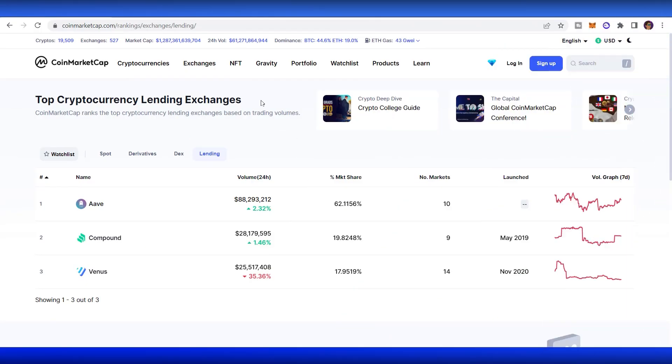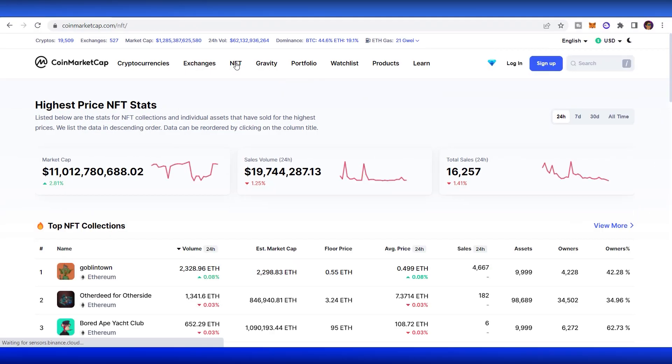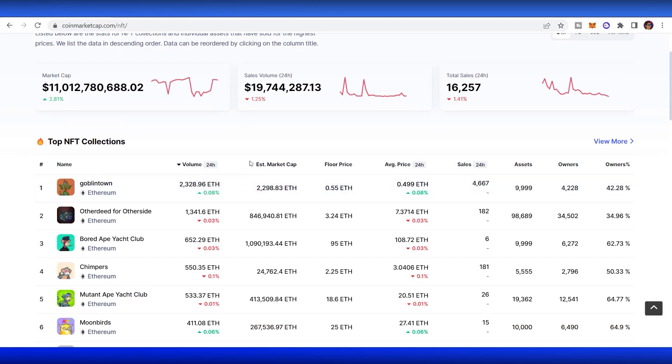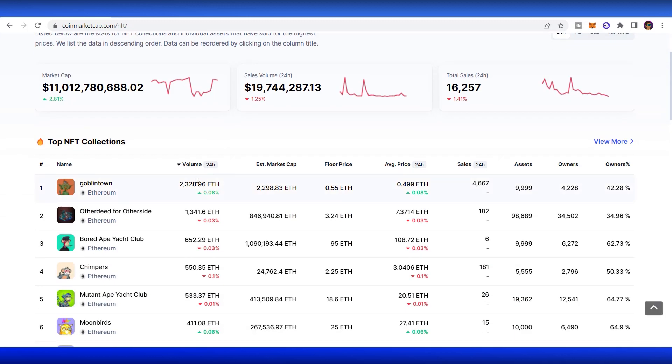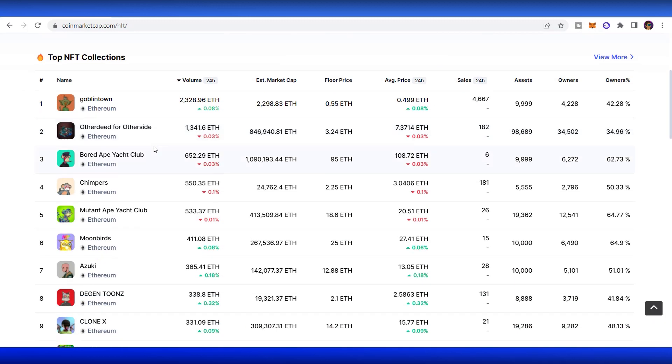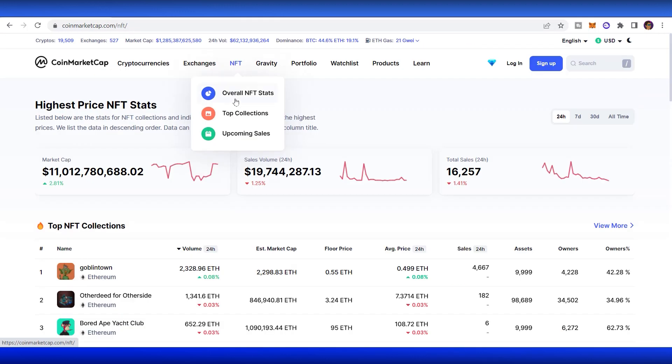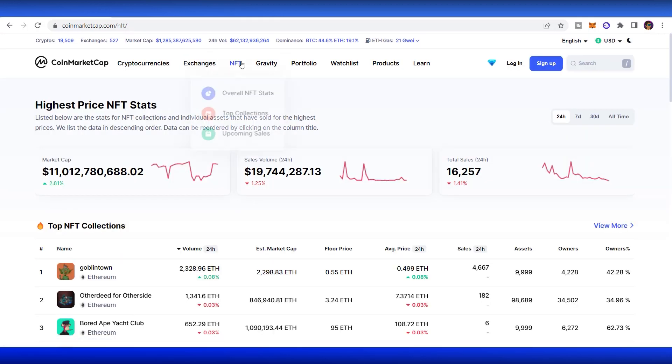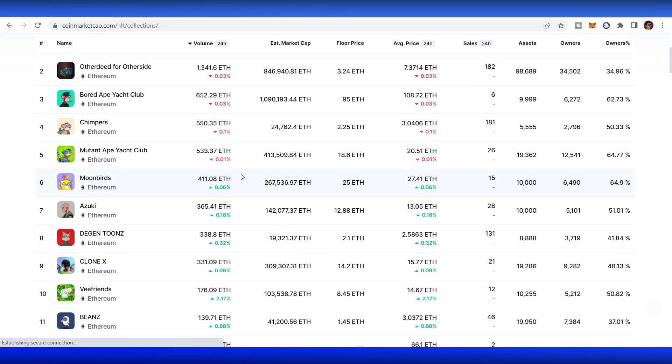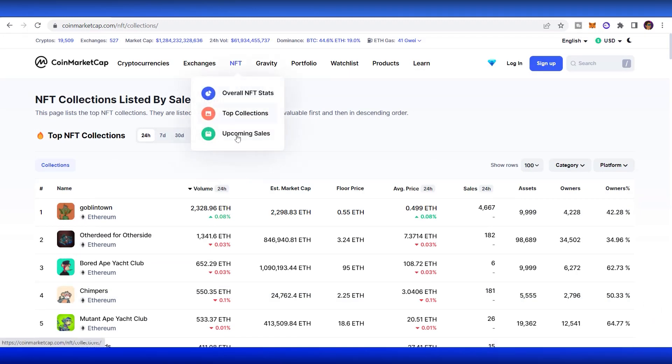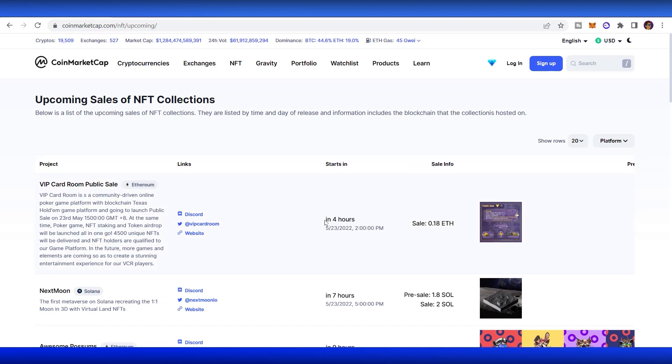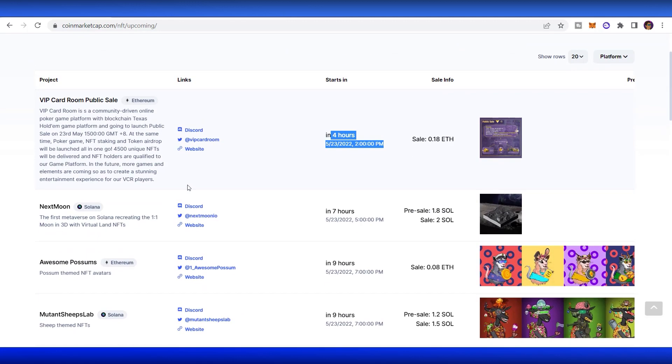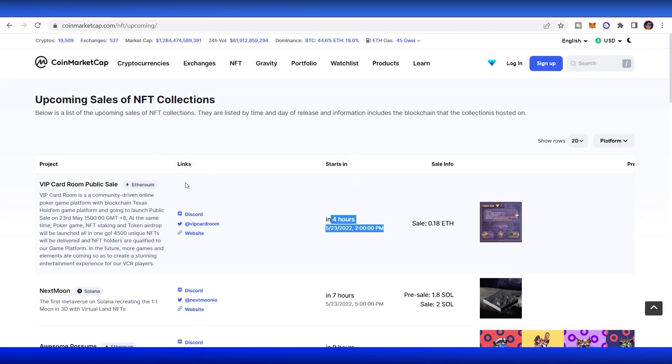Next one is NFT. Because NFT has been really trending right now, CoinMarketCap has a list about the NFT section. You can see all the top NFT collections right there. You can look for all the overall NFT stats, the top collections, and the upcoming sales of NFTs. For example, today we have another upcoming sale for NFTs in 4 hours. You can also access to all the links here to do your own research. Really useful, right?